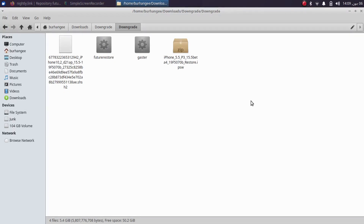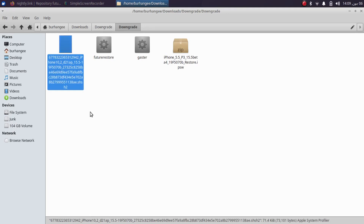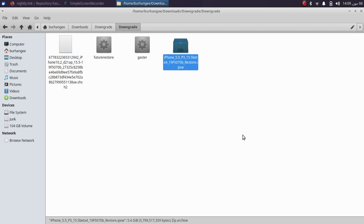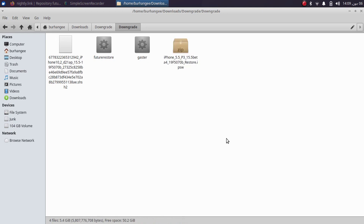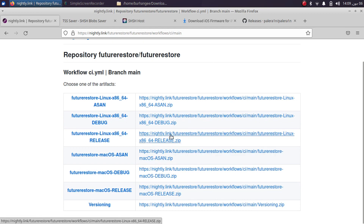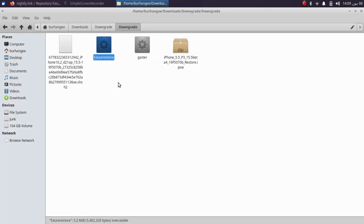Now let's move to Linux and downgrade the device. We are on Linux and we will first downgrade our device from iOS 16 to iOS 15. In my case I have the saved blobs for iOS 15.5 beta 4, the latest version of futureRestore, Gaster for Linux, and the IPSW for the version I want to downgrade to. You will get all the links for the required files in a text file in the description or the pinned comment. Open the official link for futureRestore and get it for Linux — extract the zip file to get the binary.